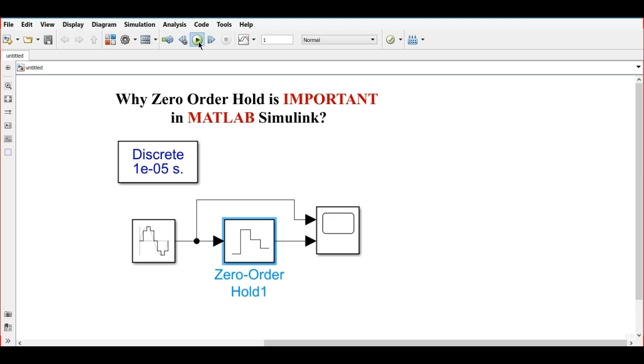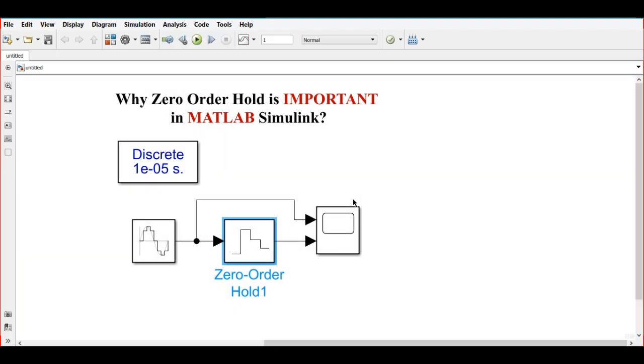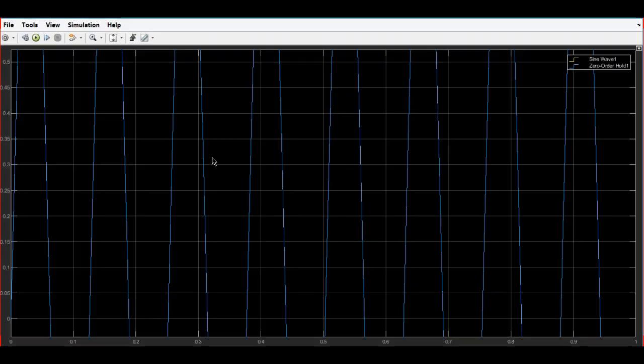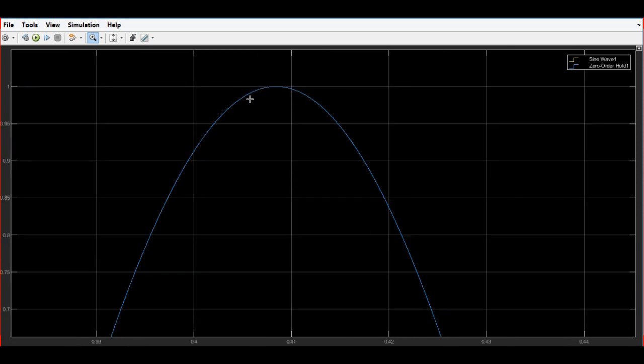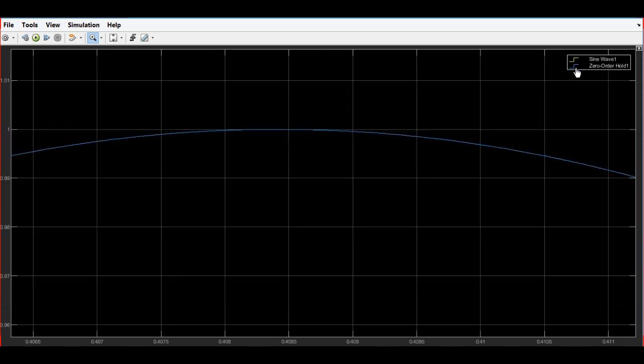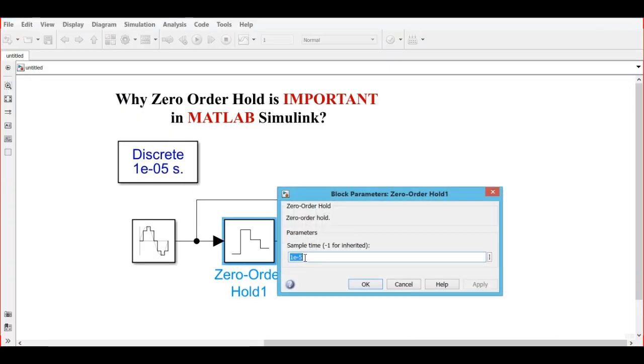We will run it and we can analyze that both the waveforms are overlapped. You can see there are two waveforms and both are overlapped.